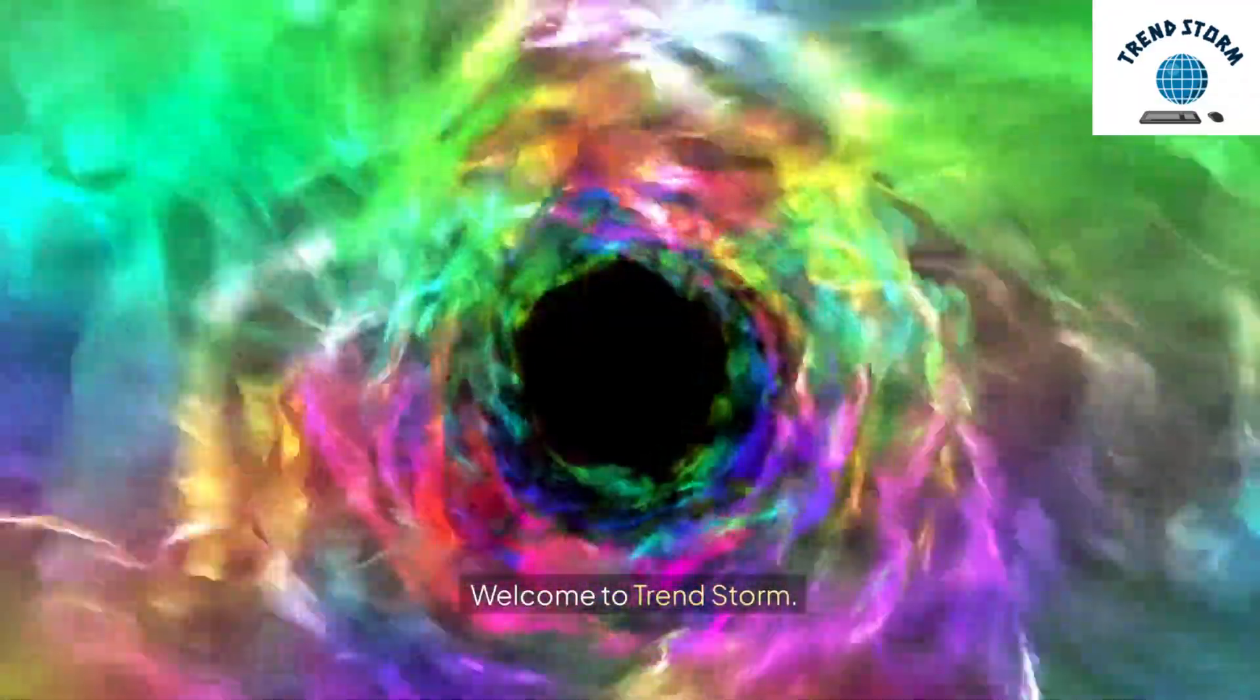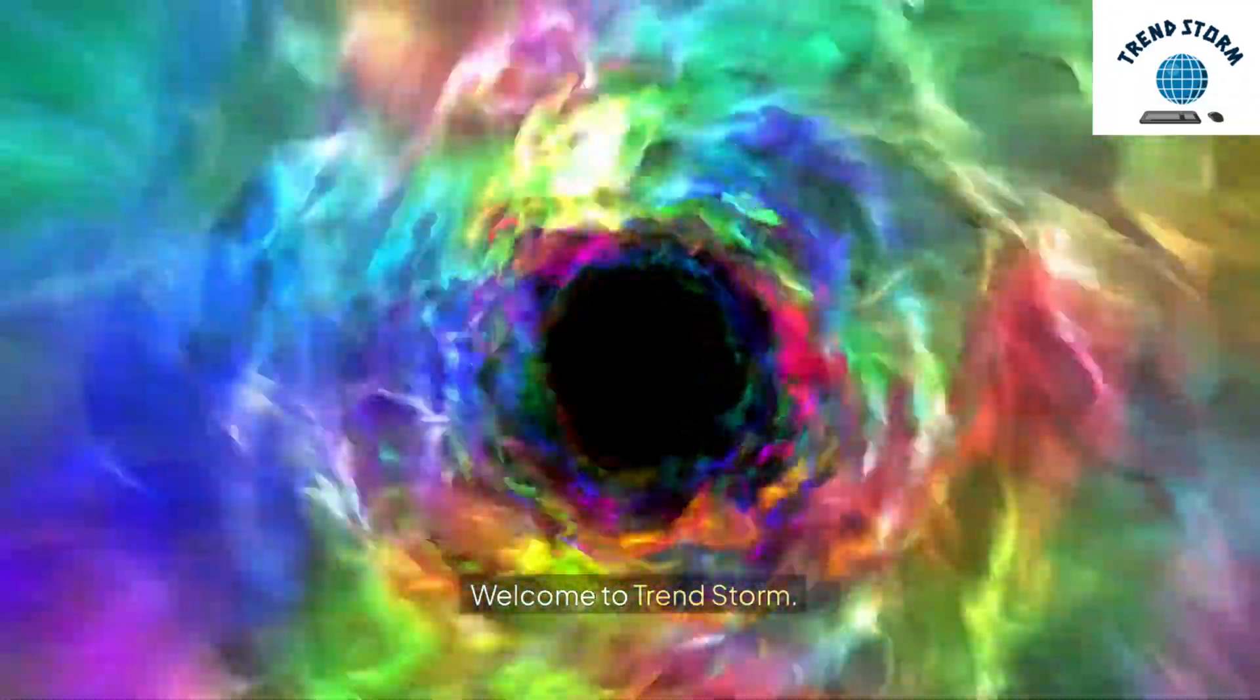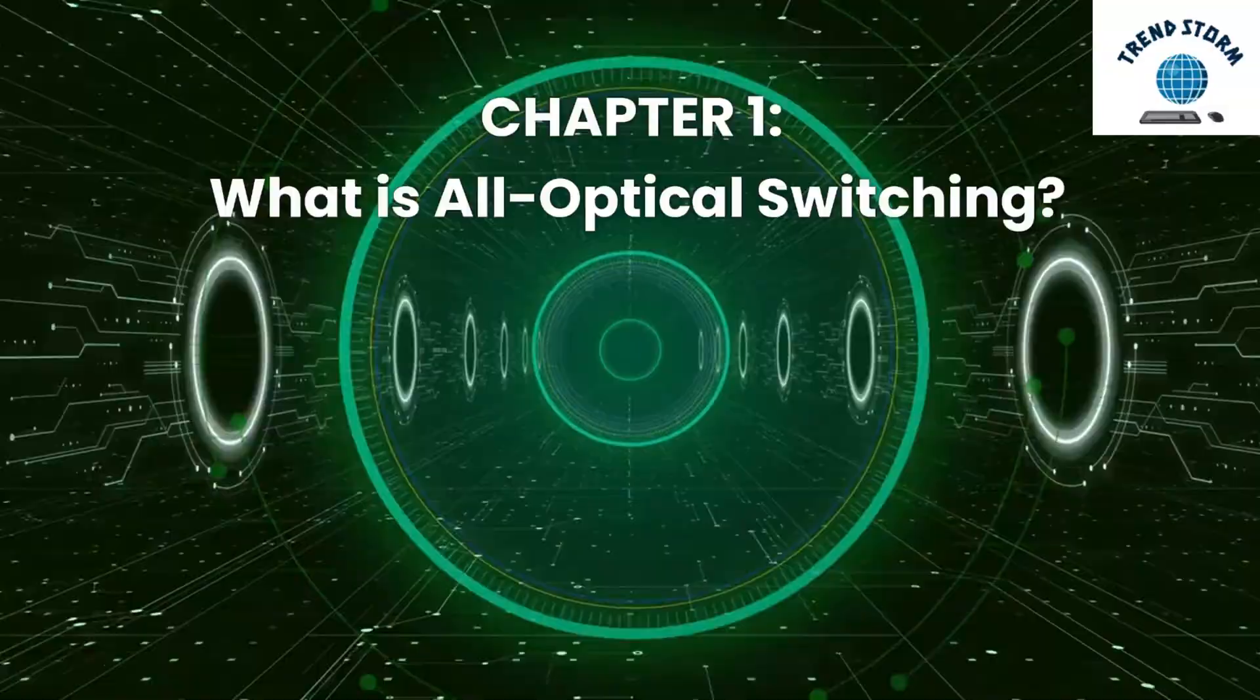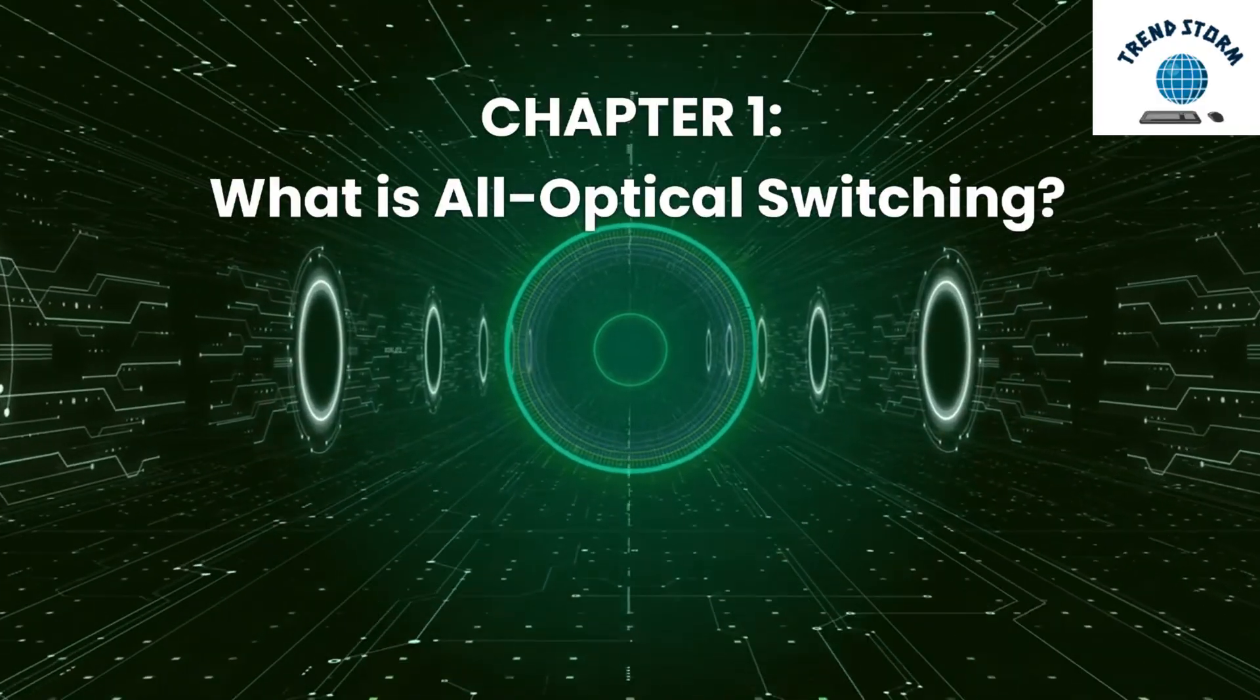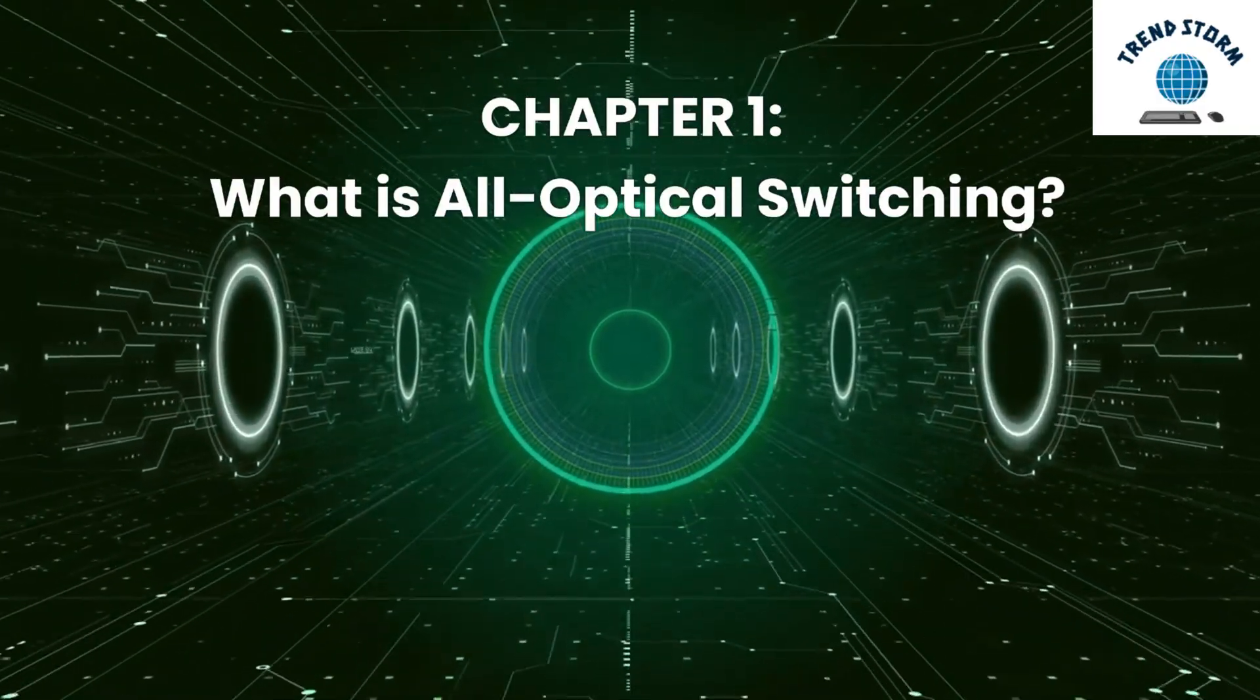Welcome to TrendStorm. Chapter 1: What is all-optical switching?